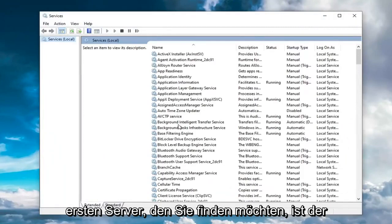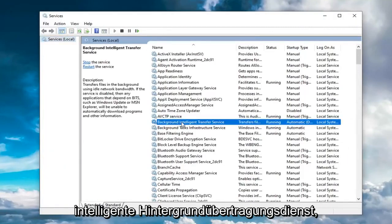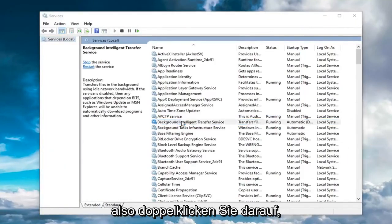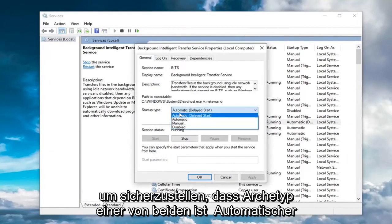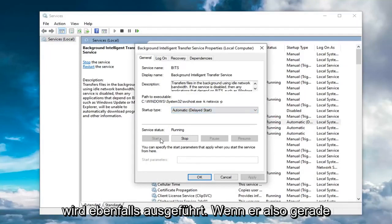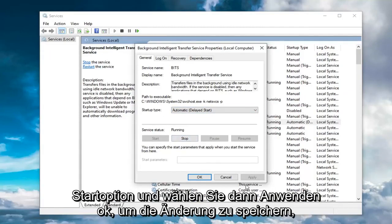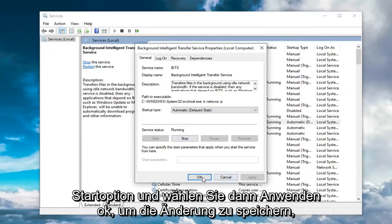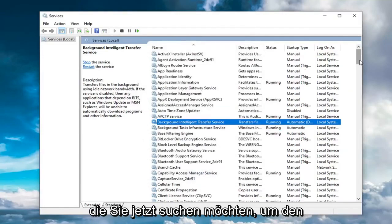The first service you want to locate is the Background Intelligent Transfer Service. Go double click on that. Make sure startup type is either automatic or automatic delayed start, and service status is also running. If it's currently stopped, you want to select the start option and then select apply and OK to save the change.